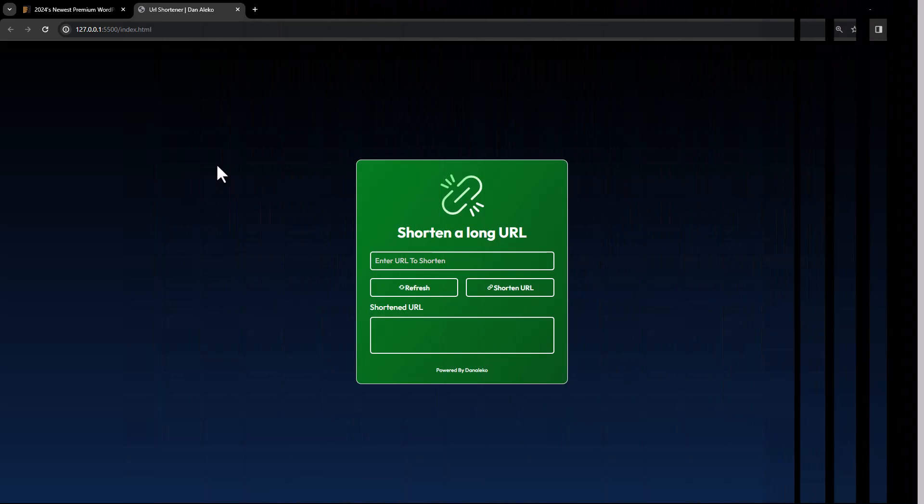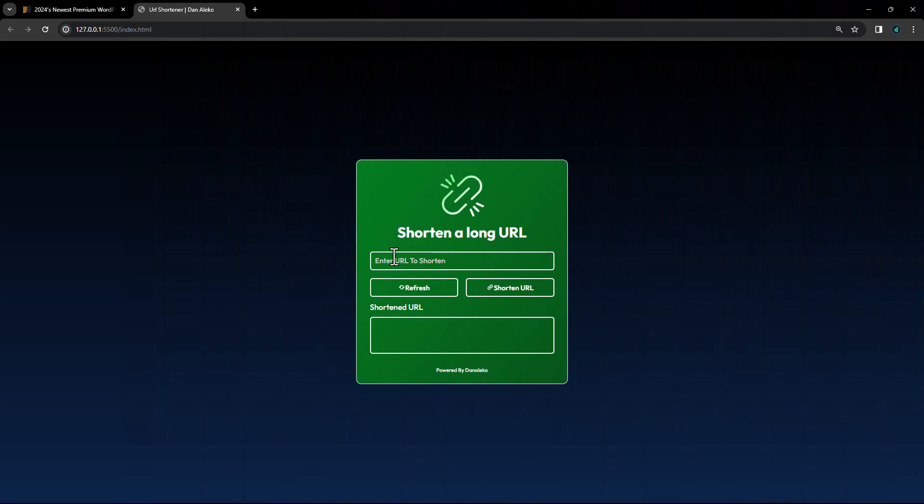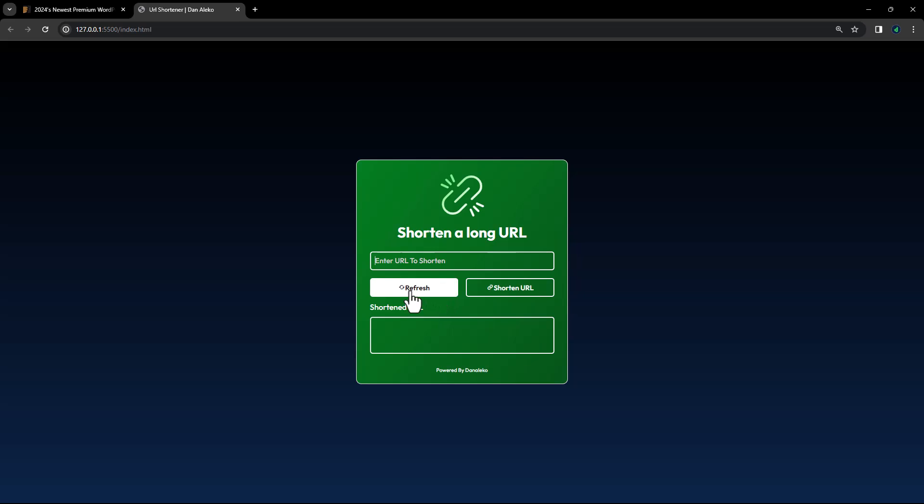This is how it works: enter the long URL here, click here to shorten it, and the shortened URL will appear here. To refresh it, click here.